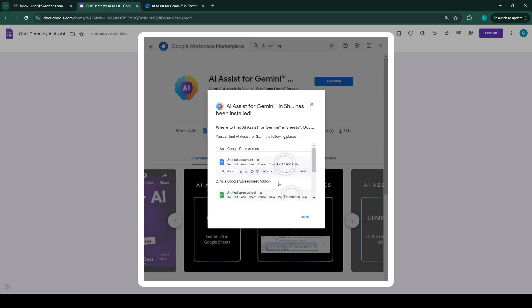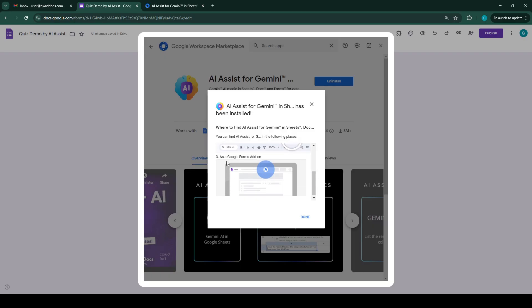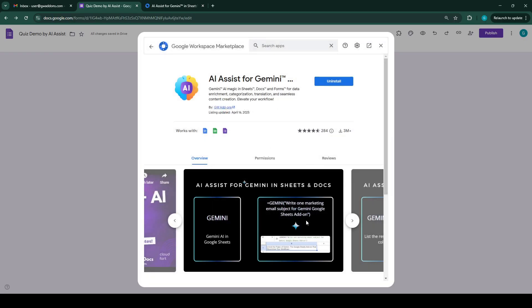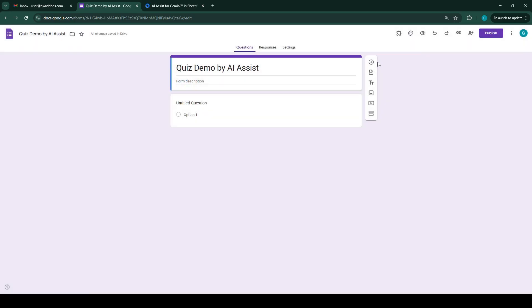It will ask for some authorizations which you allow. Now it is installed in your Google Docs, Google Sheets, and Google Forms. We'll close this and open the add-on from here.